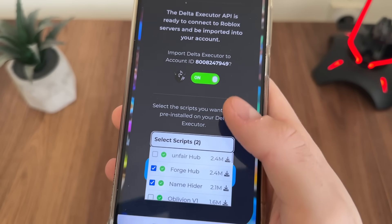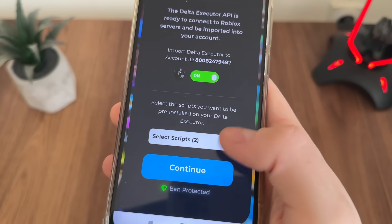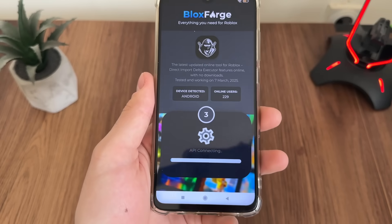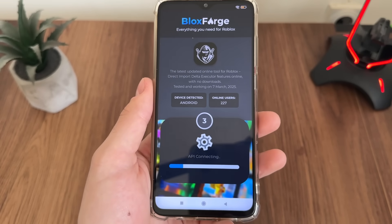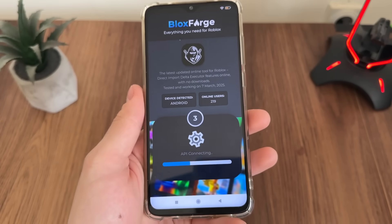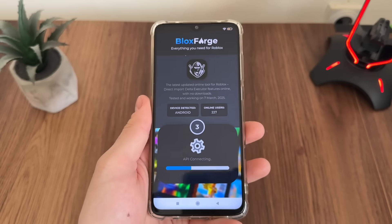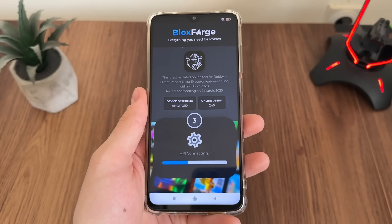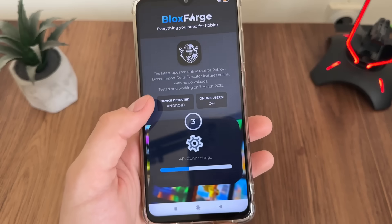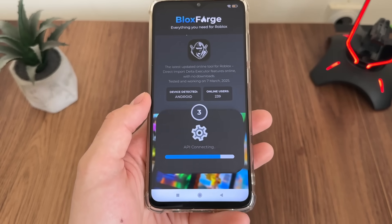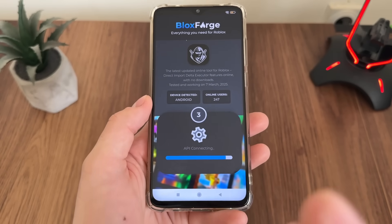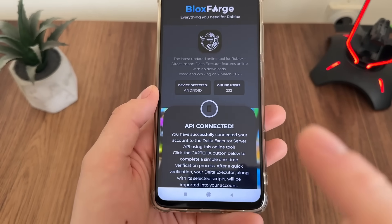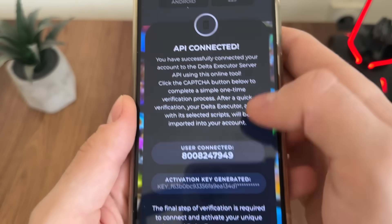Select your scripts and click Continue. You're ban-protected and don't have to worry about bans because this tool is undetected and provides 100% secure Delta Executor. You can also disable Delta Executor any time you want. As you can see, the API is connected.